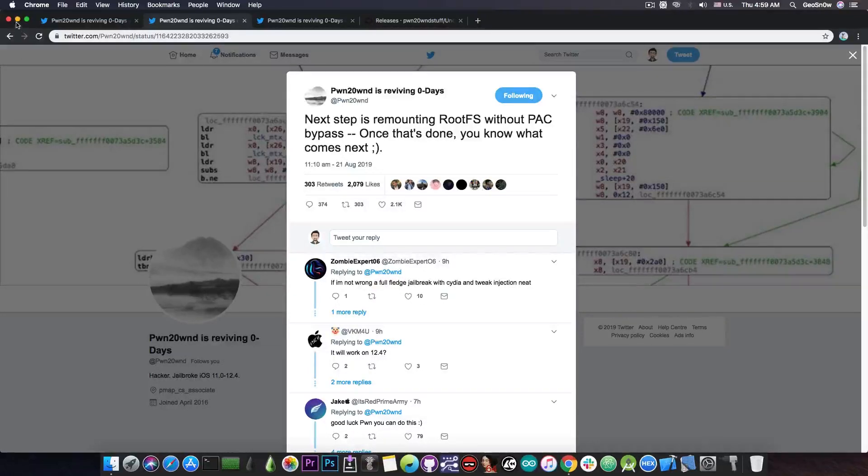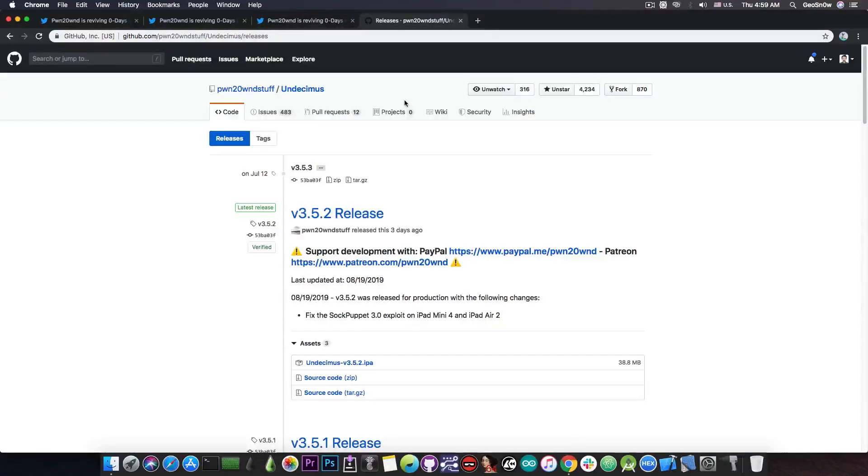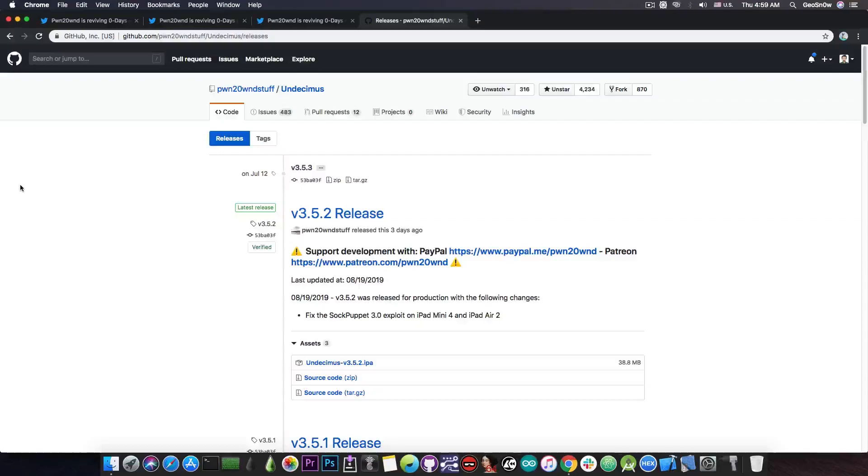Now what I recommend is to basically follow Pwn20wnd's instructions and keep an eye on the releases tab in here for when Pwn20wnd releases A12 and A12X compatible bundles.